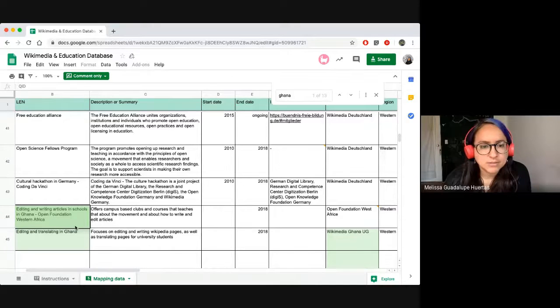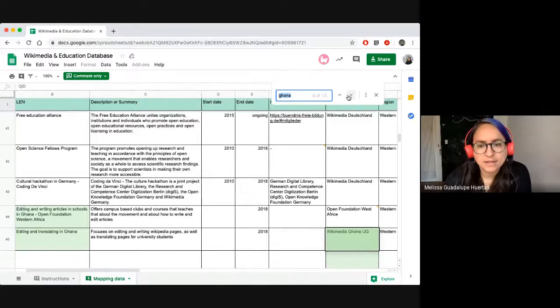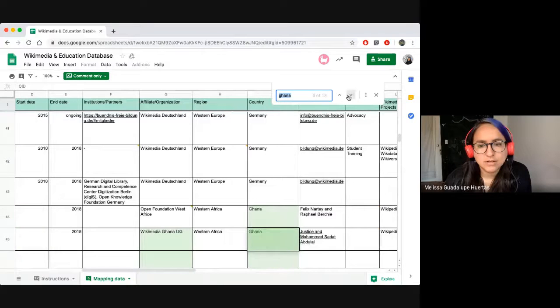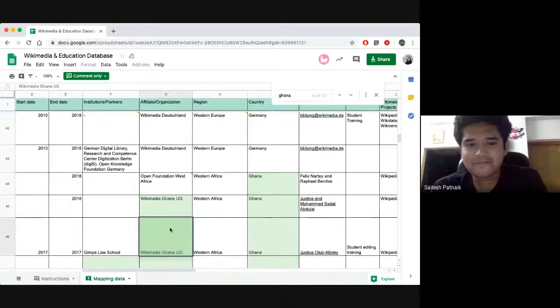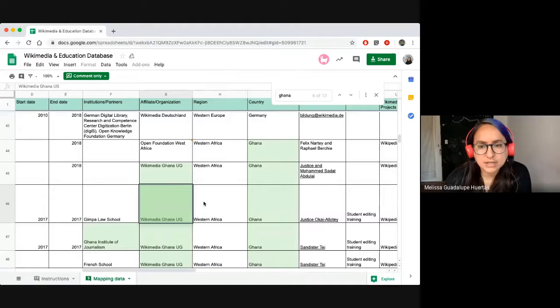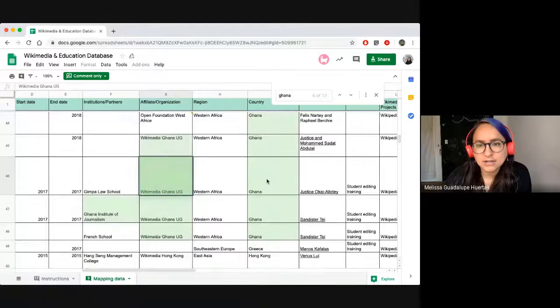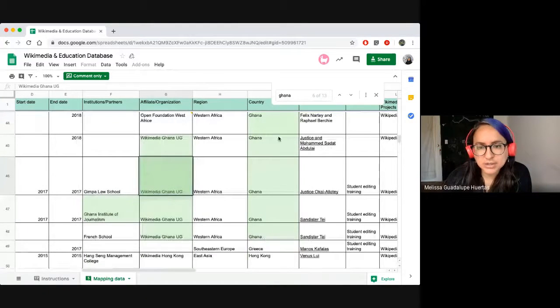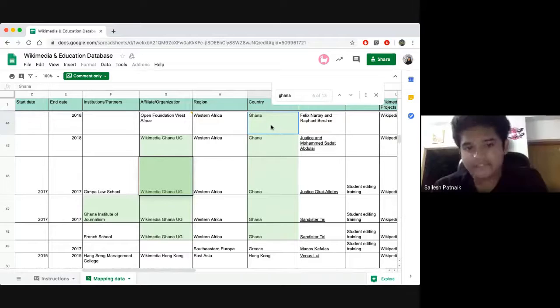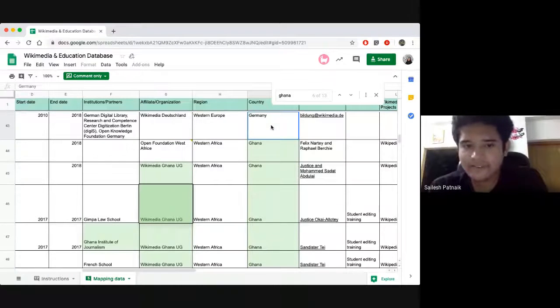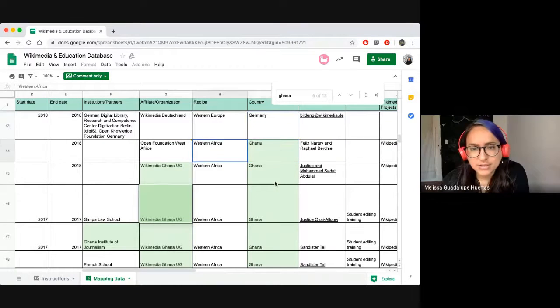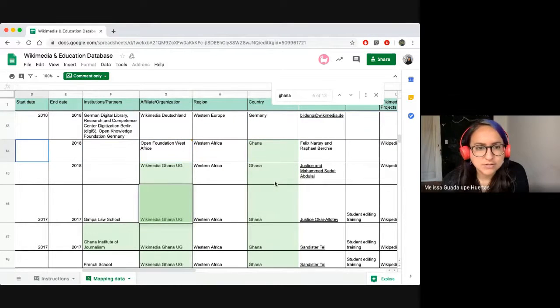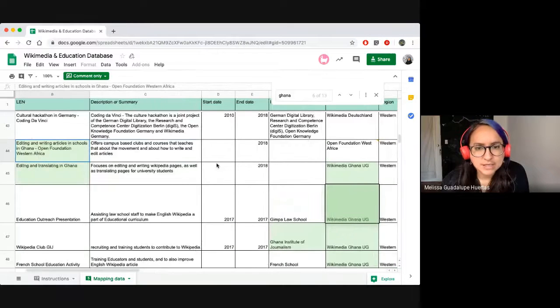There's here one. Two. Three. Oh okay. And I see they're kind of organized by country, right? Yes. Okay. So I can see all of these activities that happened in Ghana, the description.